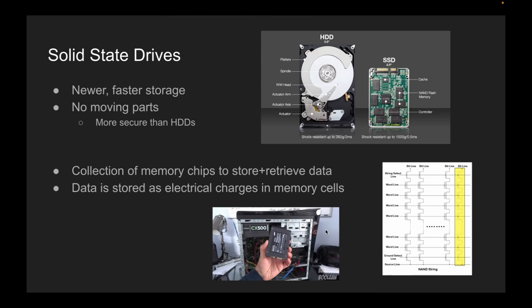Hello, I'm Zach. I'm going to be talking about solid-state drives, and then after that we're going to be transitioning into removable storage. Solid-state drives are a newer form of storage technology that have become increasingly popular in recent years. Unlike traditional hard disk drives, or HDDs, which use spinning platters to store and retrieve data, SSDs use a collection of memory chips. This means that SSDs have no moving parts, which makes them faster, more reliable, and more energy efficient than hard drives.